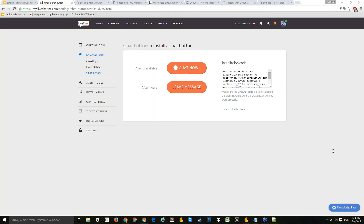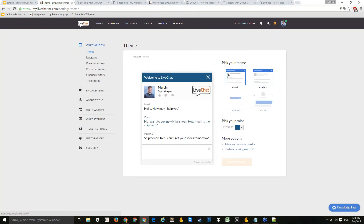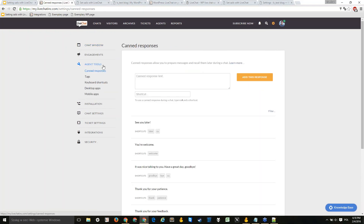Piotr asked whether an agent can access the code installation section. To access the installation code you need to be either the owner or an admin of the license — agents cannot access it. If you're only seeing the Agent Tools section, you are an agent and you'll need to ask your administrator or account owner to handle the installation for you.